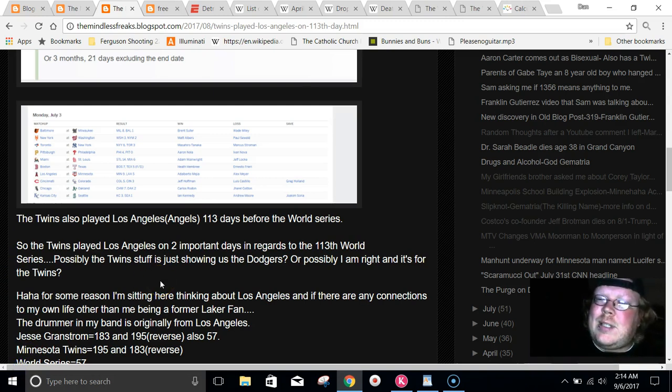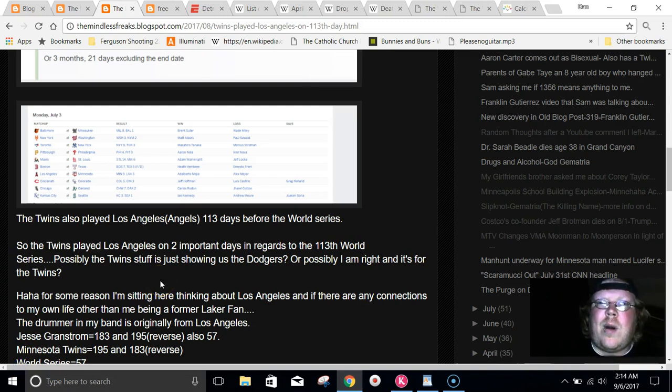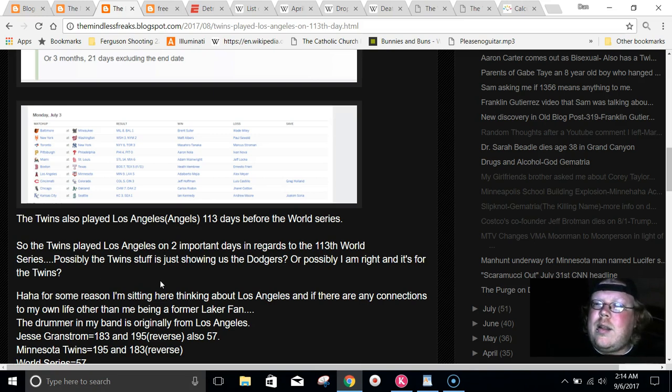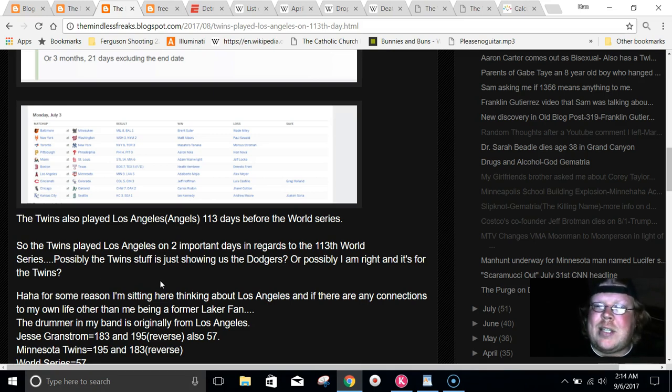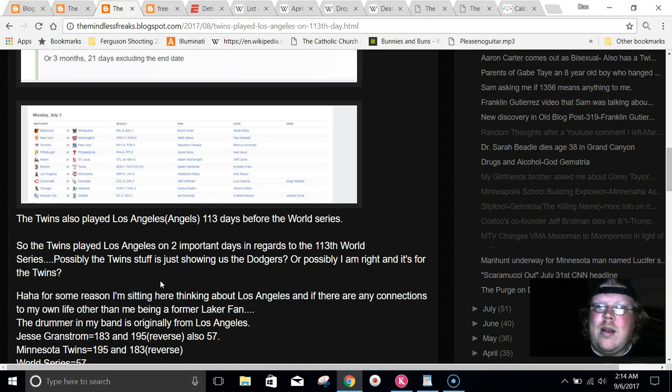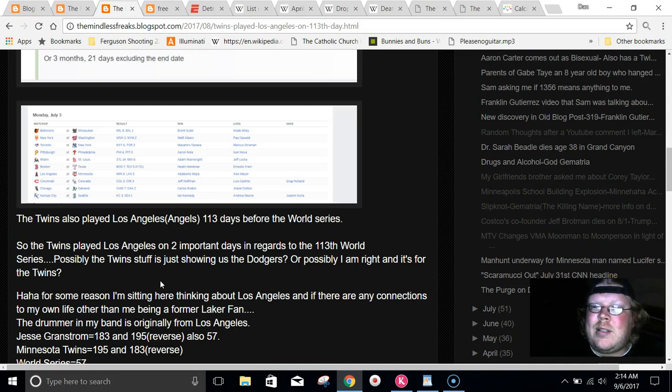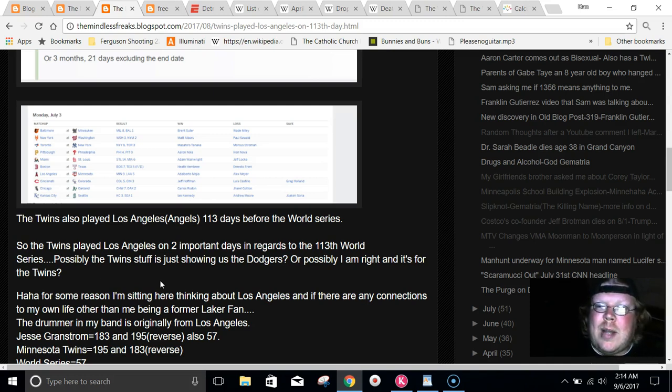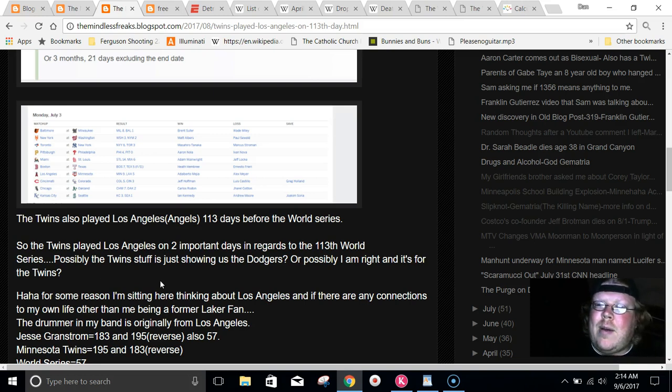I was just sitting there that night when I made this blog post, and I started wondering about last year. I was like, do I have any connections to Los Angeles? I live in Iowa. I don't know anybody from Los Angeles, I have no real connection to Los Angeles. And I started thinking about it, though.